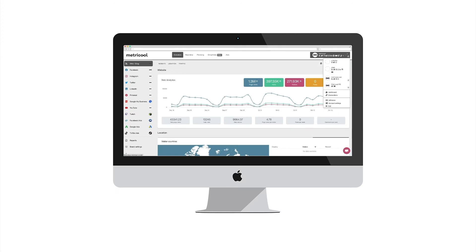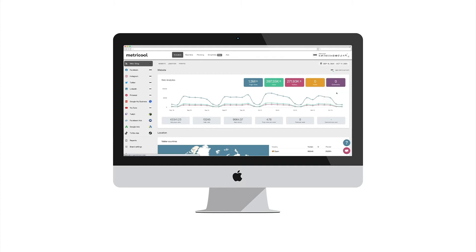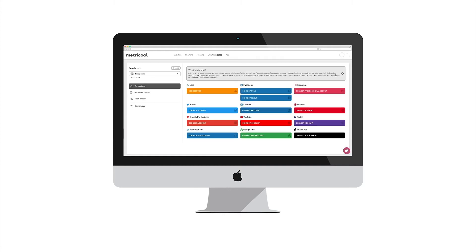Depending on the number of Instagram profiles you need to manage, you can find different plans. We show you how it works. Like on Instagram, from Metricool you can add the brands you need from your profile settings. You create the brand and connect the Instagram profile. Also, if that brand has other social channels that you want to analyze, you can also add them.